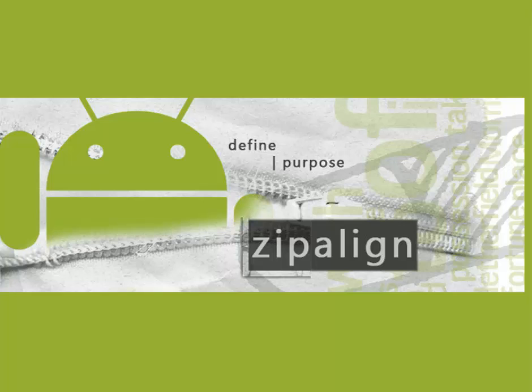If you're building your application using the command line, this particular alignment tool is very important for you. And if you're using Android Studio and compiling automatically using the Android Studio build tools, this is also important.